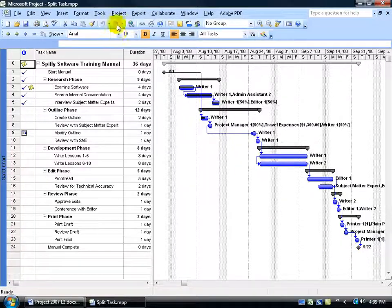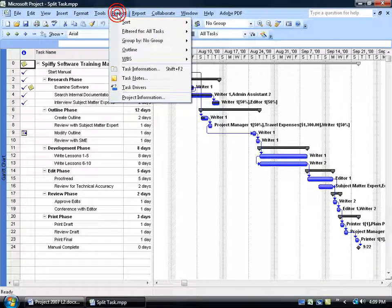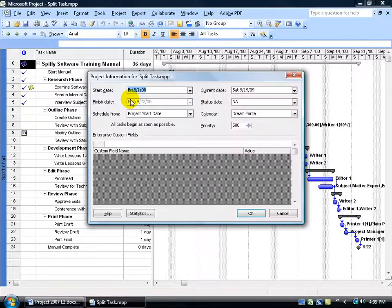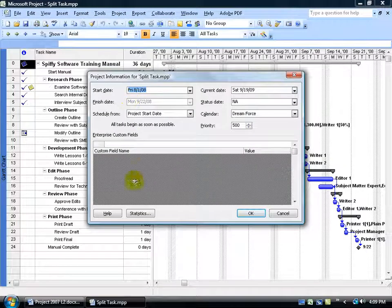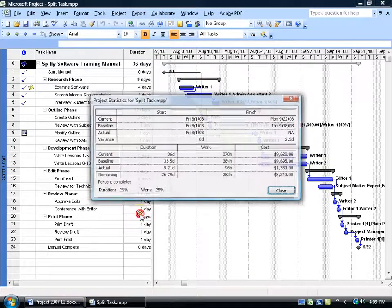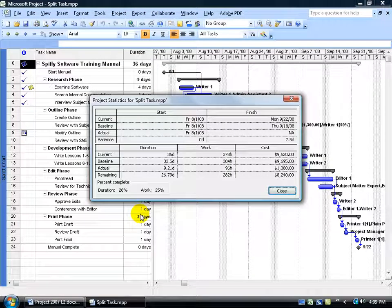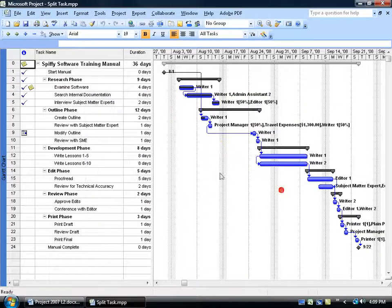I can do that by coming up here, clicking on the Project menu, going down to Project Information, clicking on Statistics. Well, you know, there's a shortcut to get here. Let me close out.